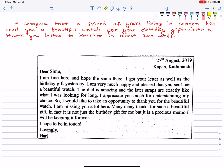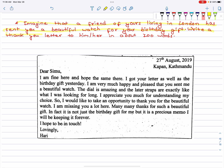Imagine that a friend of yours living in London has sent you a beautiful watch for your birthday gift. Write a thank you letter to him or her in about 100 words. You can write it for five marks in about 100 words.